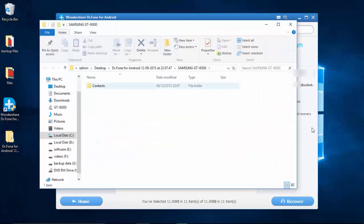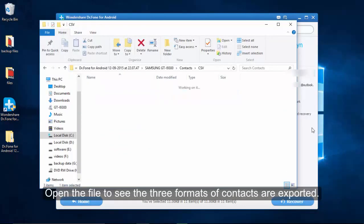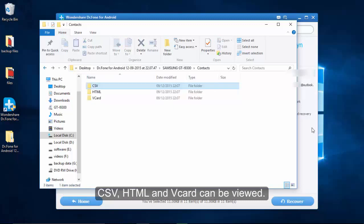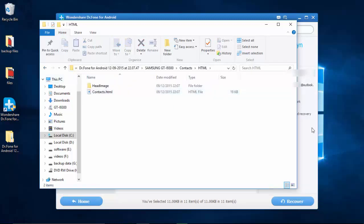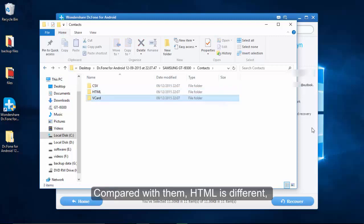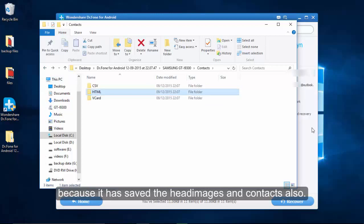The contacts would be exported as three formats on the computer. They are CSV, HTML and V card. When you open them to view, it is suggested to check HTML because it does not only save the phone numbers, but also keeps the head images.